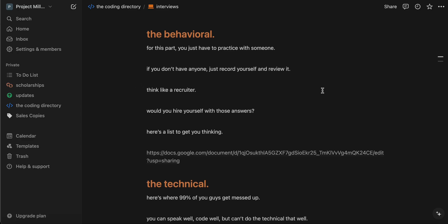The behavioral is basically a recruiter who sits you down, or if you have a virtual interview, it's just like in a Zoom meeting — you basically just speak to them. Some of the common questions are like, "Tell me about a time where you overcame a challenge, how you overcame it, and what did you learn?" Generic questions like that. I have a whole list of these questions in the link. The best way to go about this is to practice with someone to make it as realistic as possible. If you don't have anyone, you can just record yourself and then play it back and review it. You have to think like a recruiter — would someone hire you if you said those things?